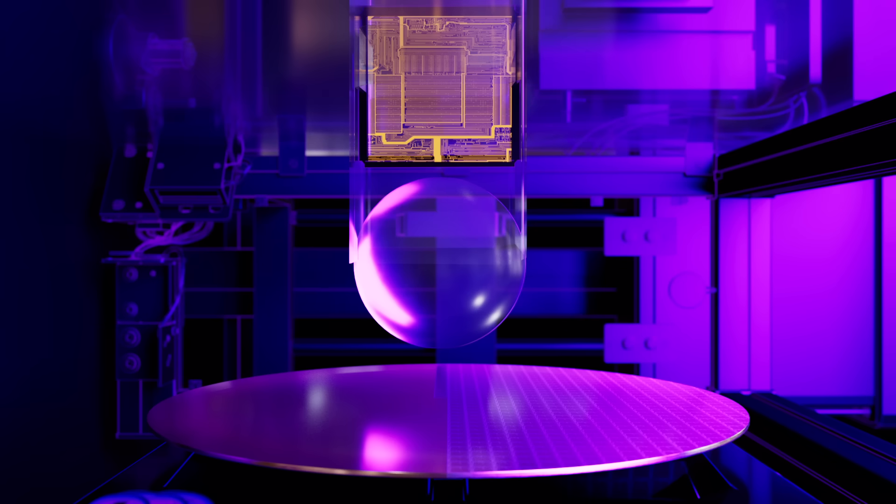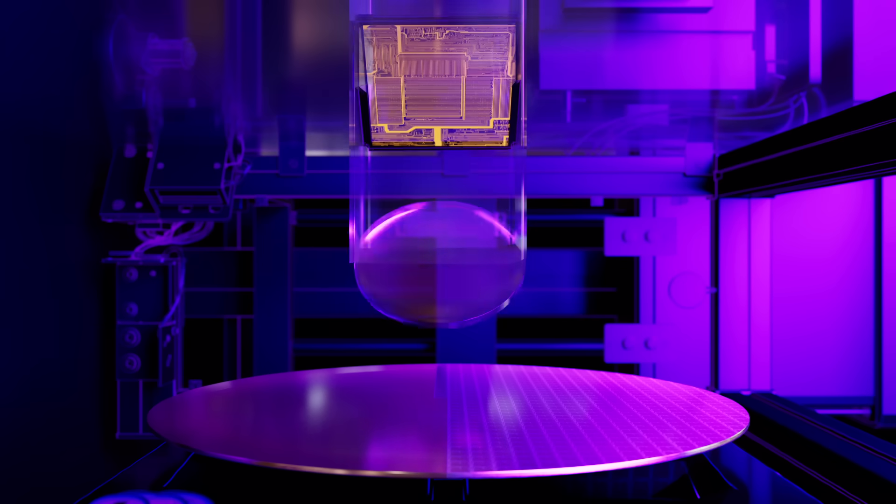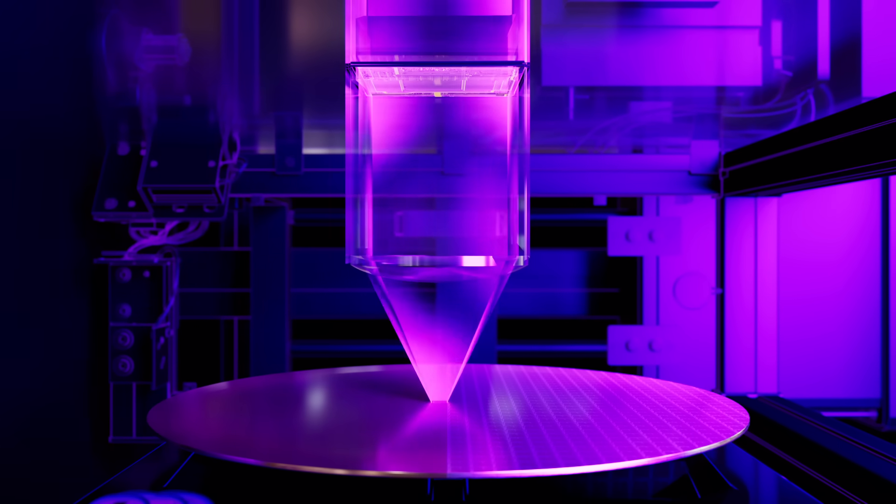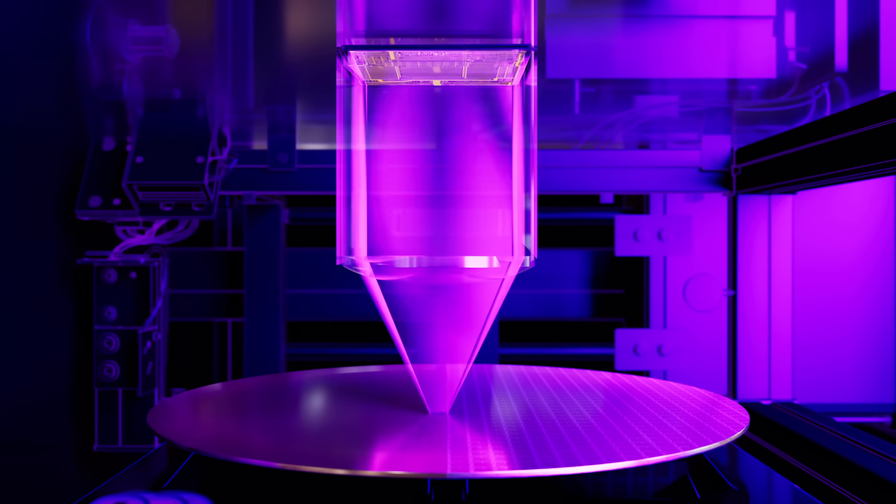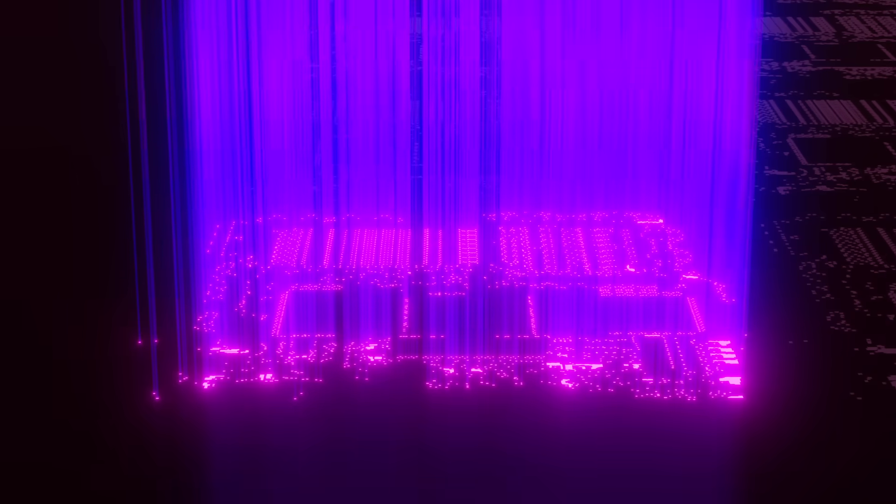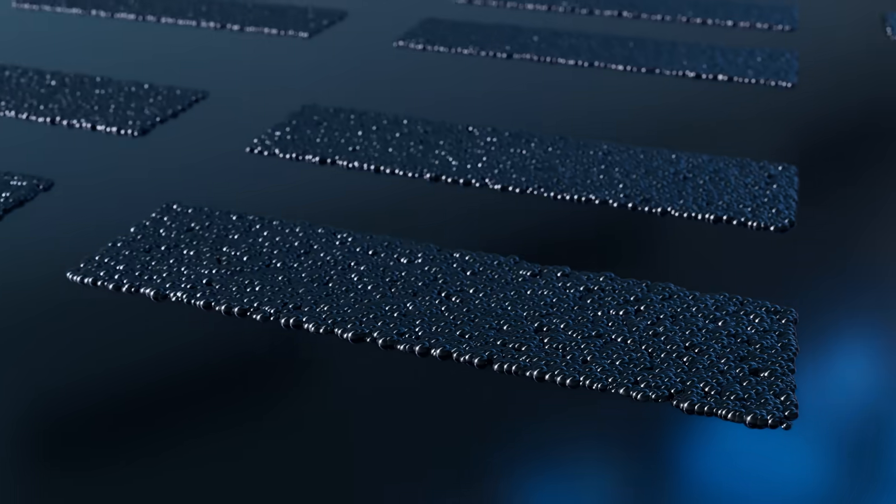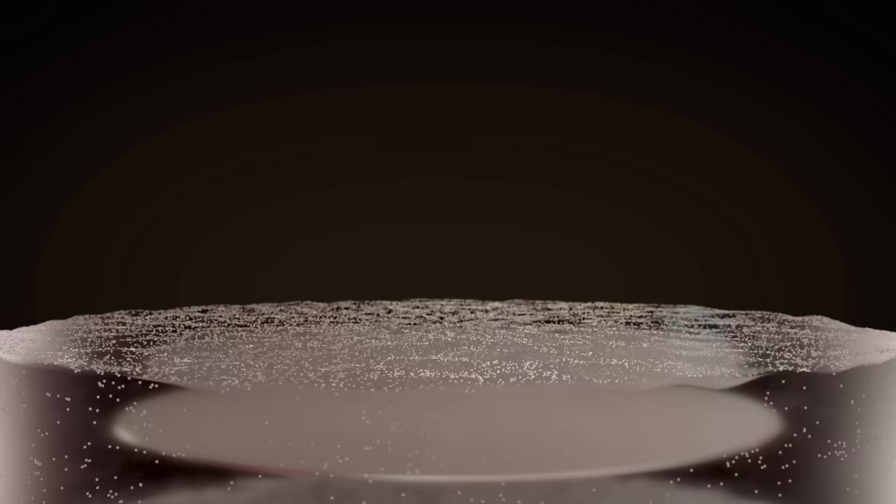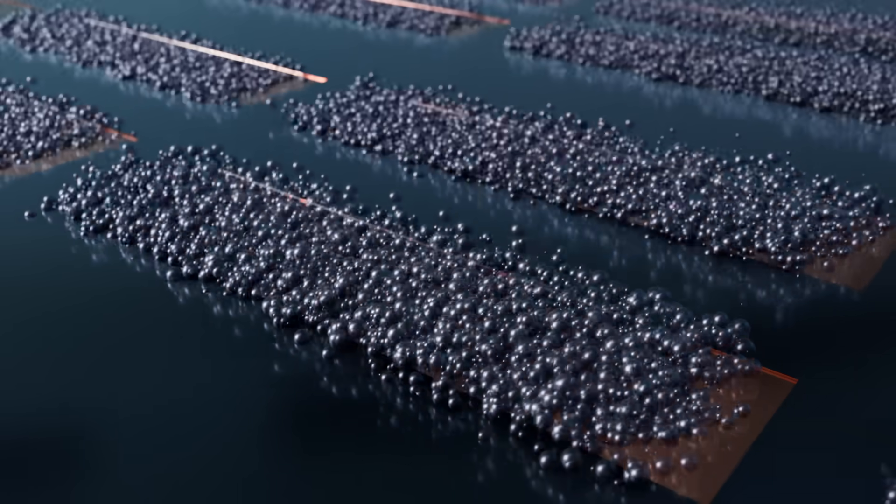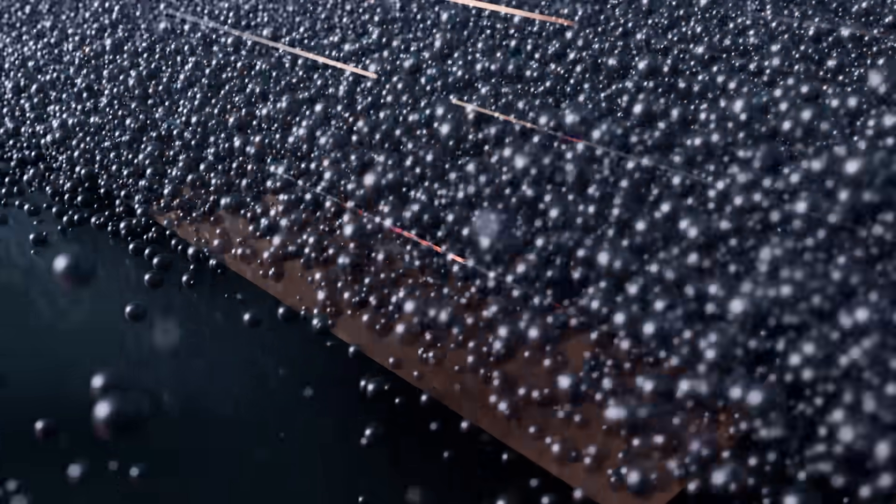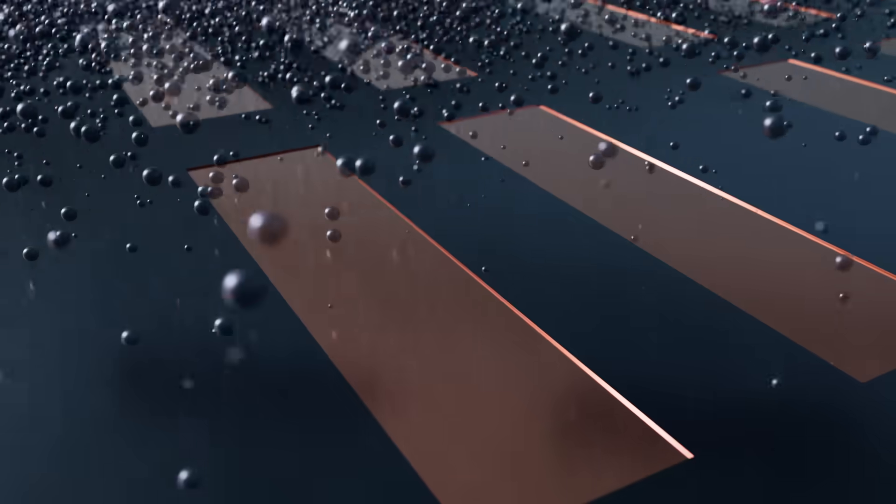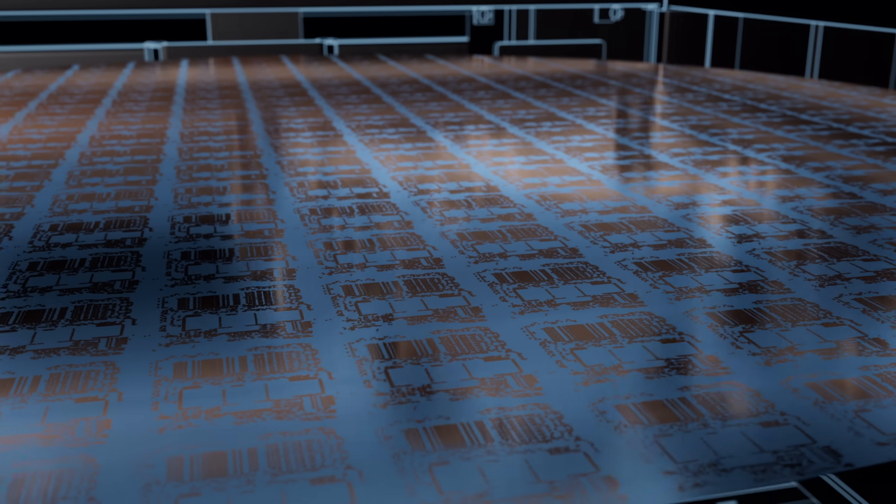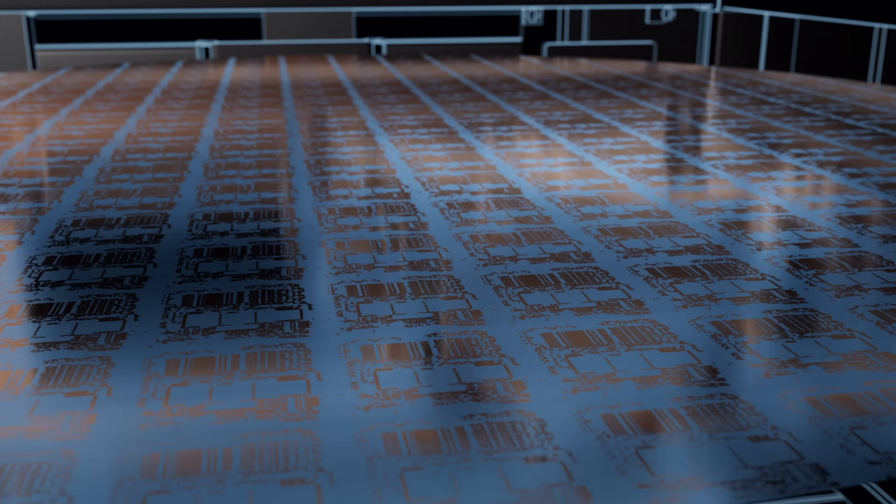Next, ultraviolet light selectively illuminates the wafer by passing through or reflecting off a specialized mask. In the lit areas, a reaction weakens the photoresist's chemical bonds. The wafer is doused in another chemical to wash away that weakened photoresist, leaving an image of the mask.